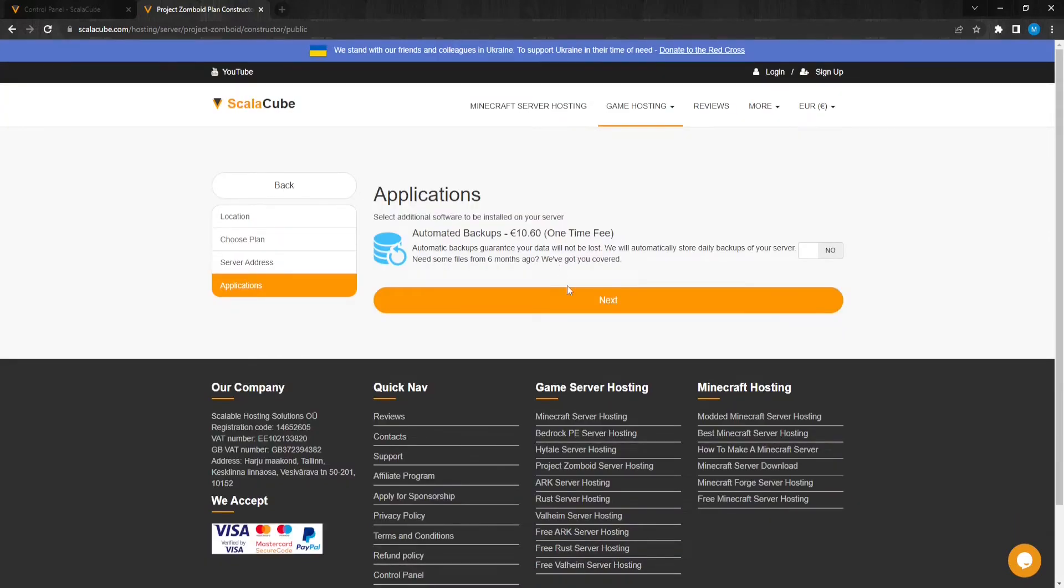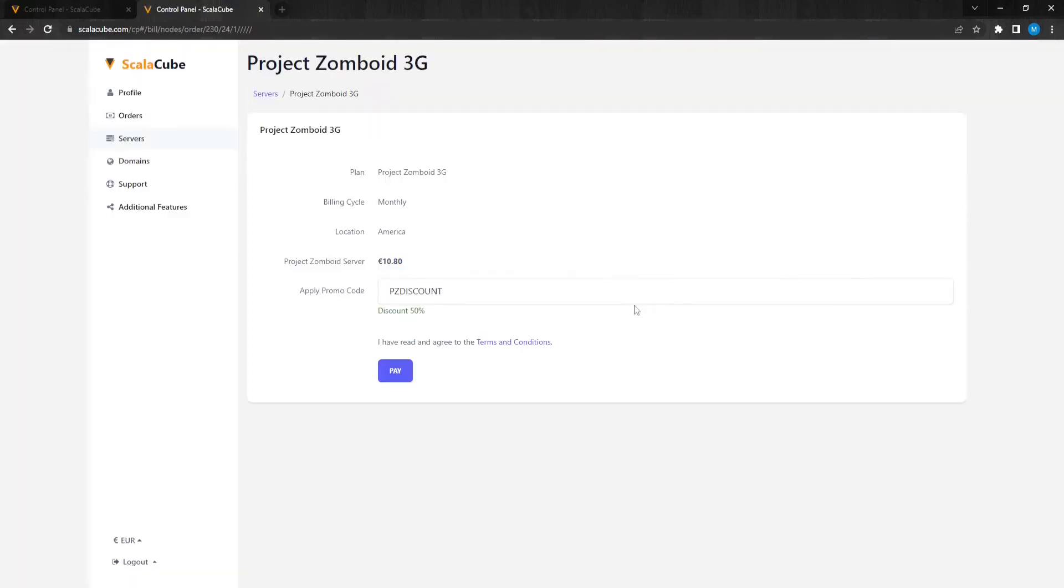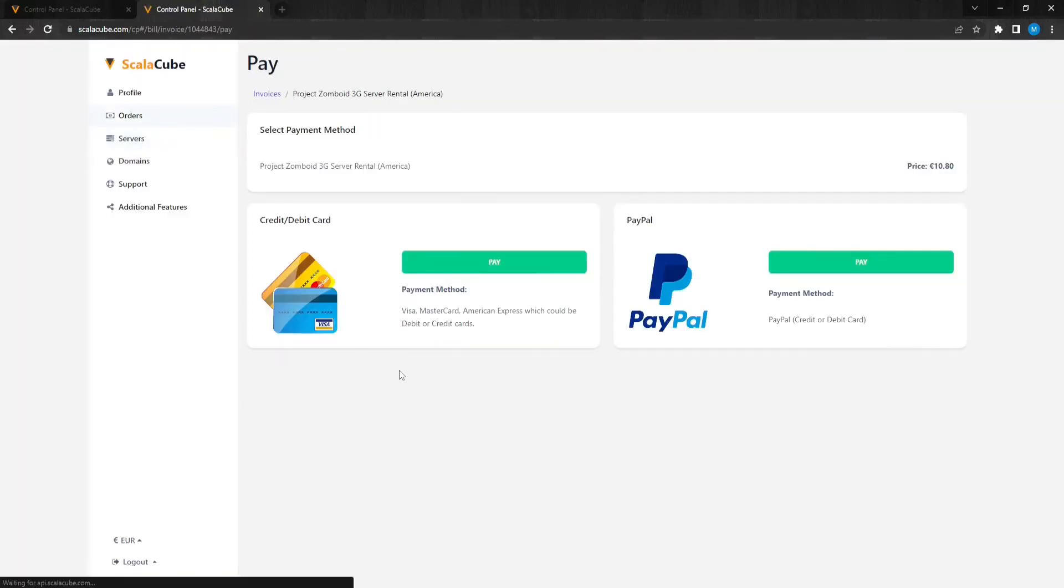Click on Next. Here, you can select any additional applications for your server. These can be selected at a later date if required. Confirm your server details and click on Pay. Select your payment method and finalize your payment.